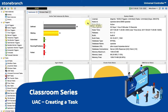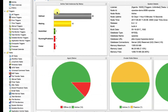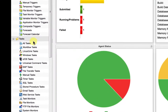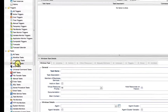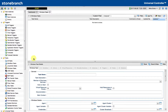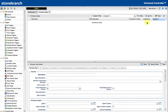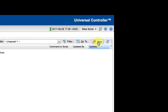Creating a task. I'll demonstrate this feature using a Windows task. From the navigation pane, select the task type which you wish to create, and then either fill in the form at the bottom of the window or select the new button from the top window. This will open the form in a new window.